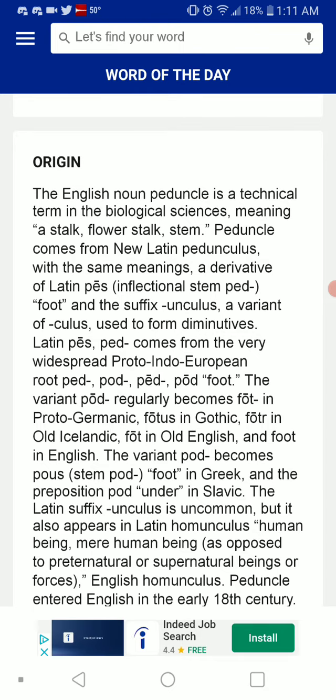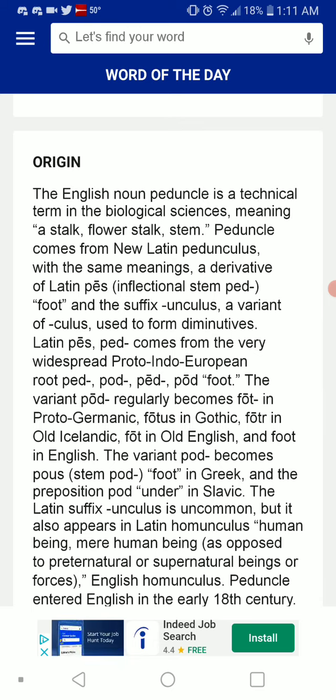Latin pes, inflectional stem ped, meaning foot, and the suffix -unculus, a variant of -culus.